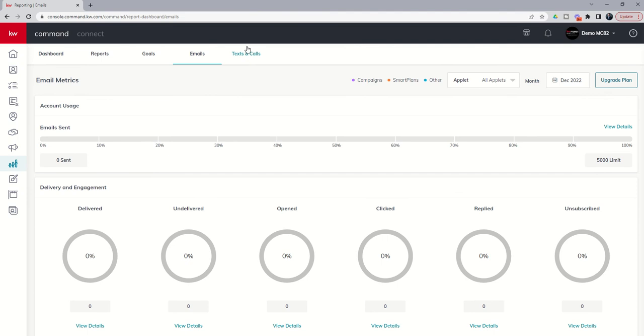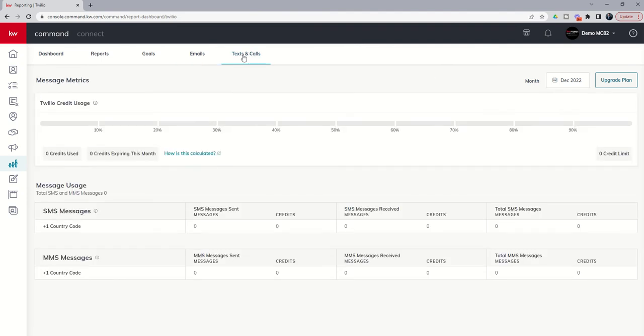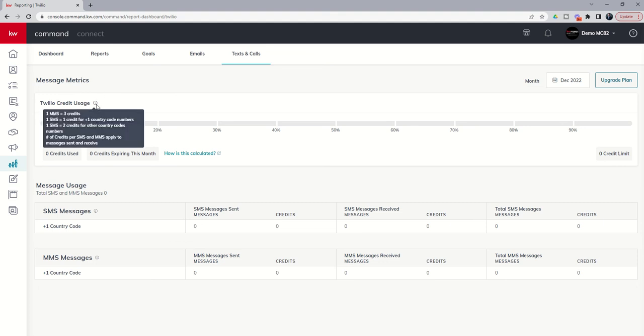So that's the email tab. We can move over to the texts and calls tab. Right now, this is really just tracking your Twilio text credit usage and kind of the breakdown of the messages sent and the credits for each. So this is going to show you your Twilio credit usage.